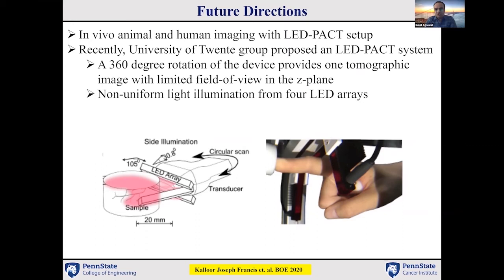Our future direction is animal and human imaging with our LED-based PACT setup. Recently, another group from the University of Twente proposed another LED-based PACT system, but they can only obtain one cross-sectional tomography frame rather than a full 3D volume, and their non-uniform light illumination from four LED arrays is also a disadvantage compared to our setup.